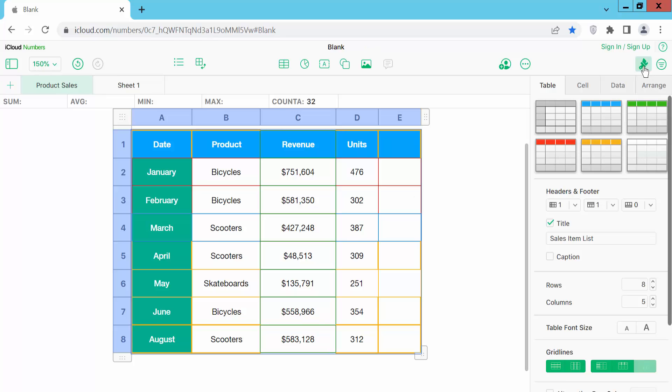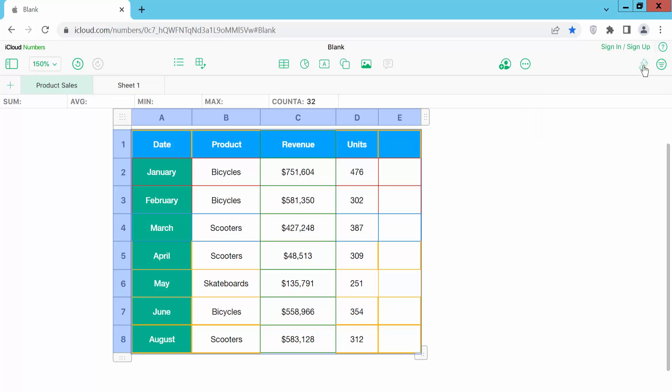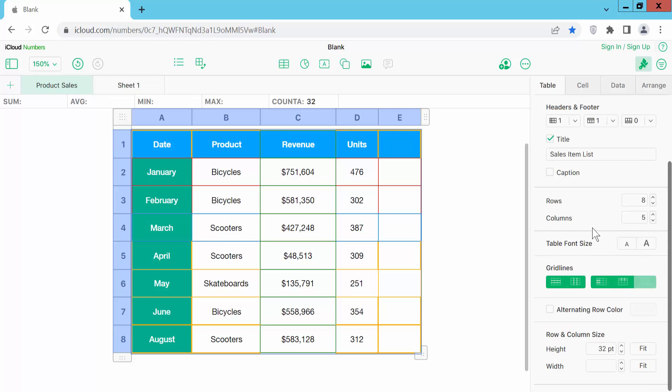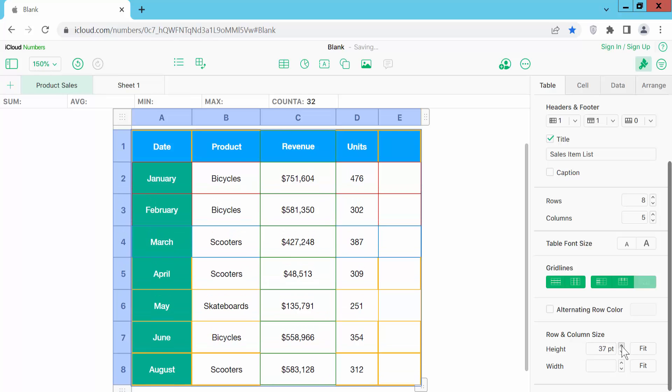And second, we click here table format option. Now select table and scroll down here we find row height option. You can increase here and see this.